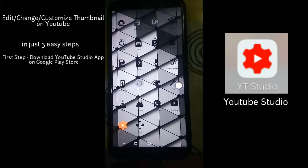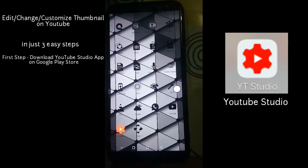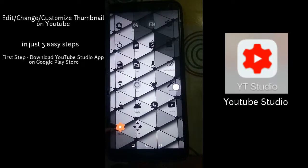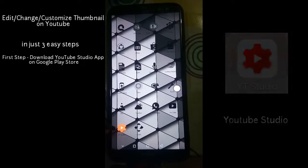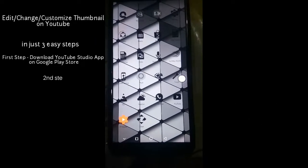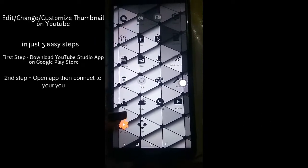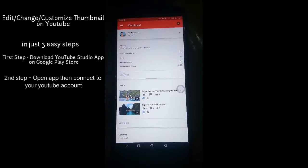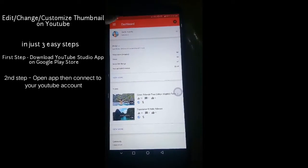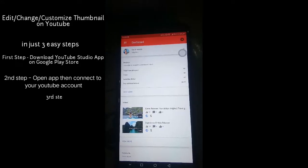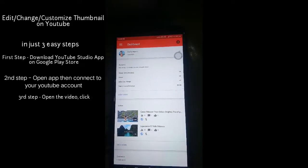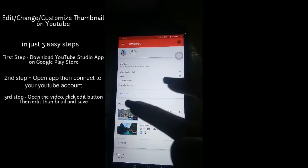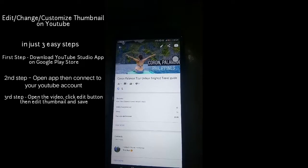This is the icon of Whitey Studio. Second step: open the Whitey Studio app, then connect it to your YouTube account. For the third and final step, open the video you want to change the thumbnail for.